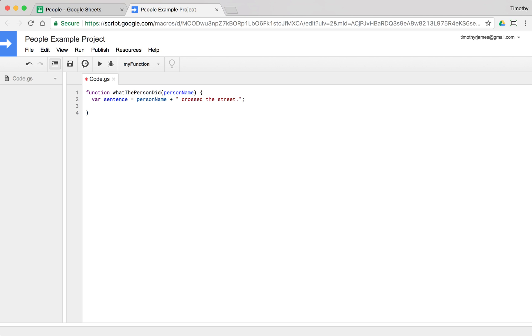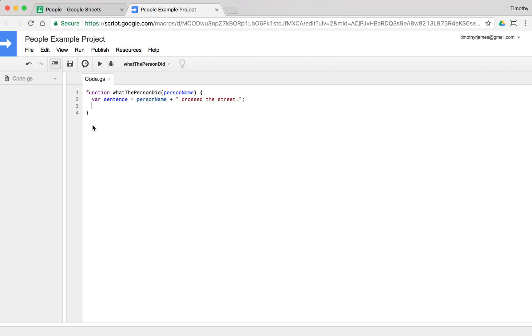Now if we want to just test this, if I just hit play, well there's a problem here. One is, it's not really doing anything except for creating this variable, so that's just not going to be very interesting. But also, this parameter is not going to get filled in.